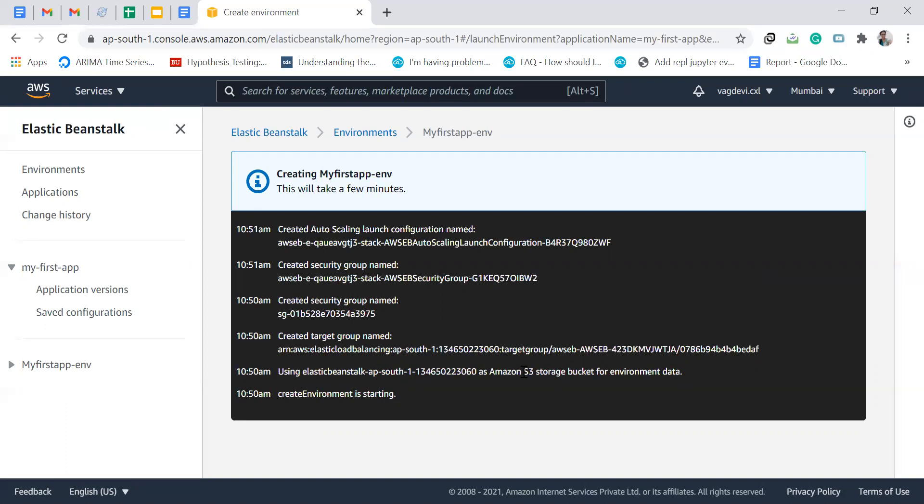The code will be in that bucket and will be accessed by Elastic Beanstalk from that bucket. So we push the code onto the bucket and it will be accessed by Elastic Beanstalk from S3. It is creating one now.